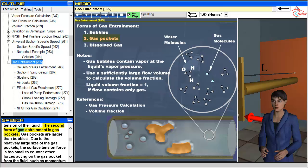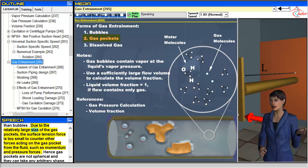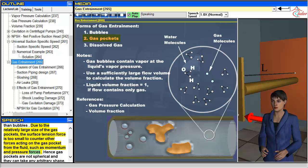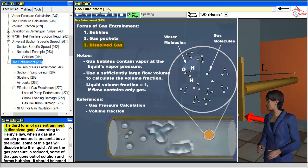The second form of gas entrainment is gas pockets. Gas pockets are larger than bubbles. Due to the relatively large size of the gas pockets, the surface tension force is too small to counter other forces acting on the gas pocket from the fluid, such as momentum and pressure forces. Hence gas pockets are not spherical and they can take any arbitrary shape.